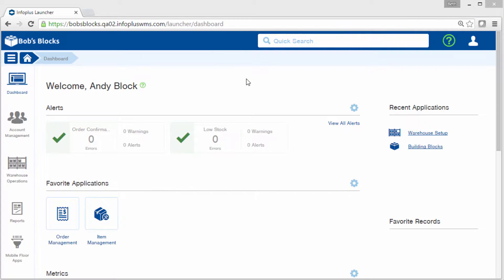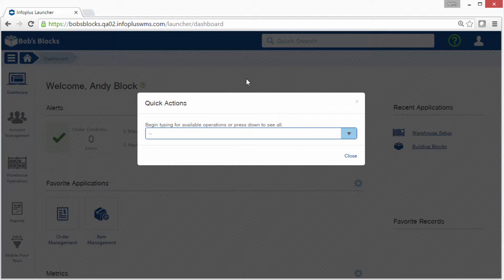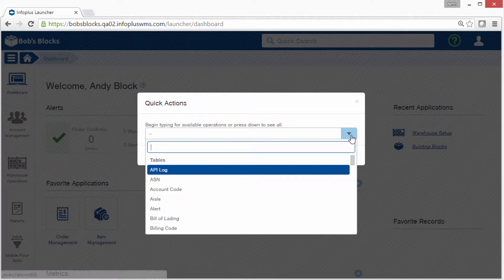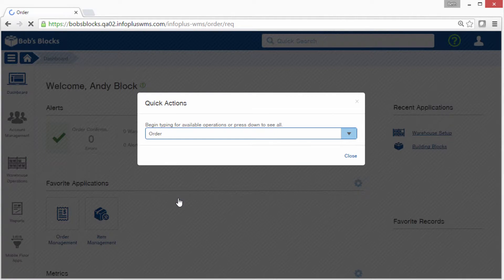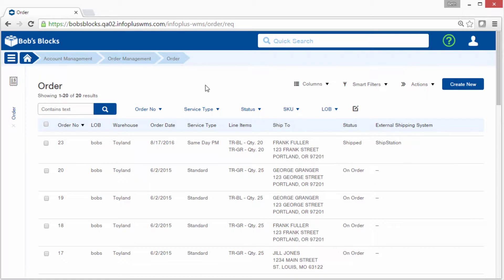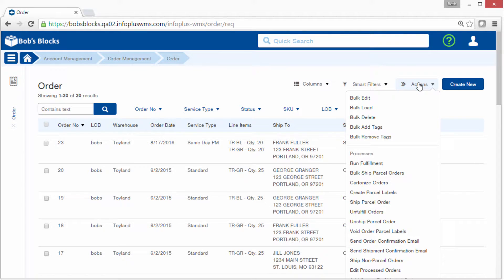So first access the table where you want to load data. In this example, I'll access the order table and I'll do this by pressing a dot on the keyboard. Notice that we currently have 20 orders in InfoPlus. From here to do a bulk load, go to the Actions menu and select Bulk Load.